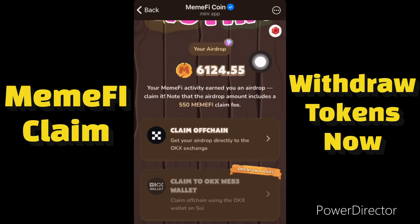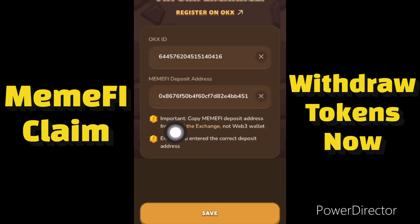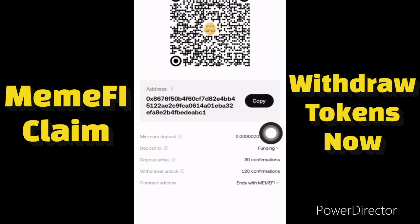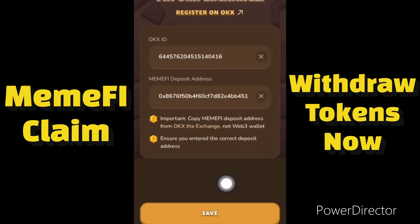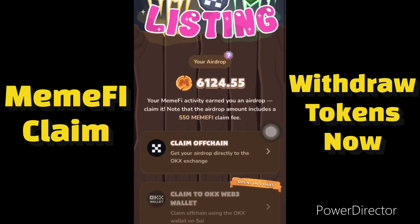We need to wait for MemFi to send the tokens to my OKX account. Let's click on 'Claim Off-Chain' and click Save. You should take note: copy the MemFi address from the OKX exchange, not the Web3 wallet. Copy from the exchange like this and not Web3, and make sure you enter the correct details. This is how you can withdraw or claim your MemFi tokens from your MemFi app to your OKX.